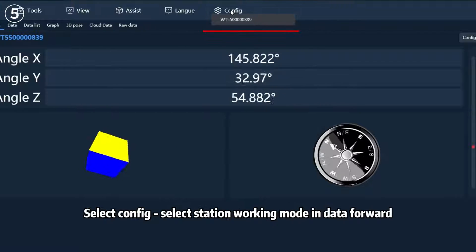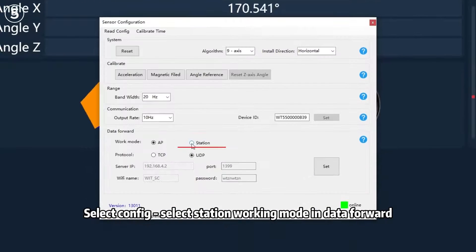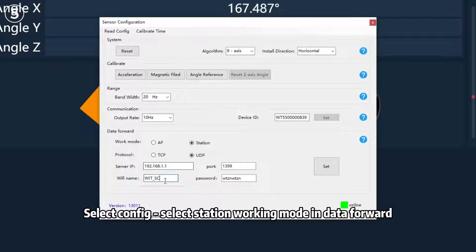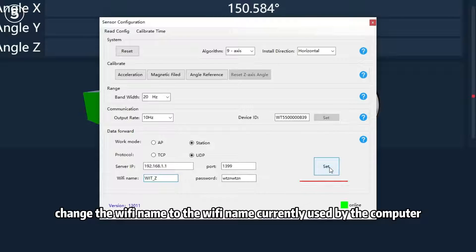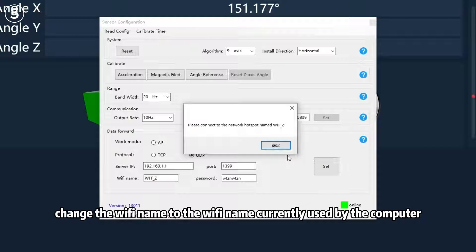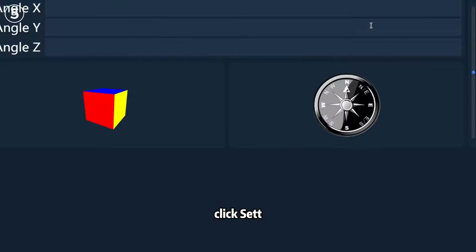Step 5: Select Config, select Station working mode in Data Forward, change the Wi-Fi name to the Wi-Fi name currently used by the computer, and click Set.